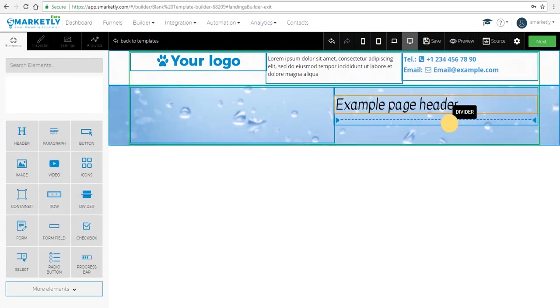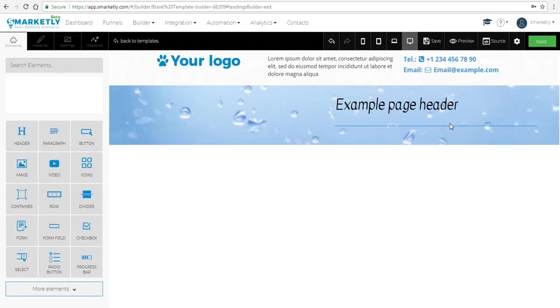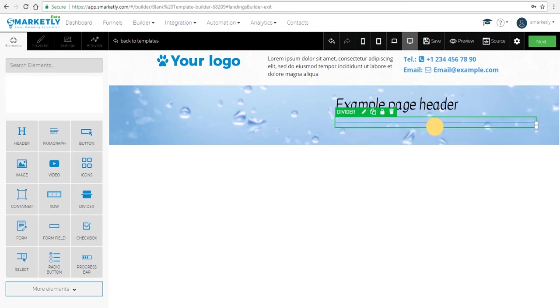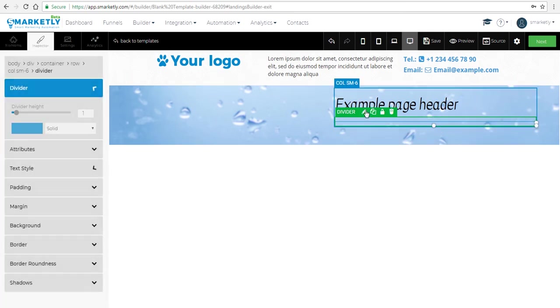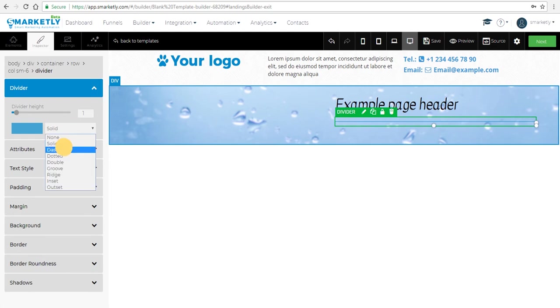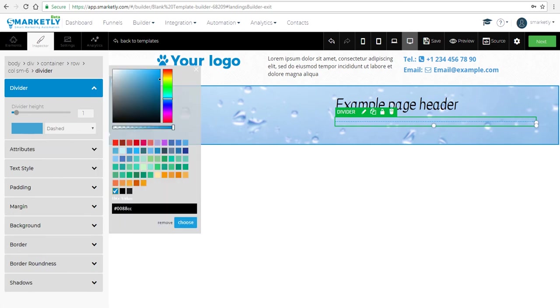Let's add a divider element, which lets you easily break down content into different sections visually. We'll change the style to a dashed line, change the color, make it a bit fatter, and adjust its height.